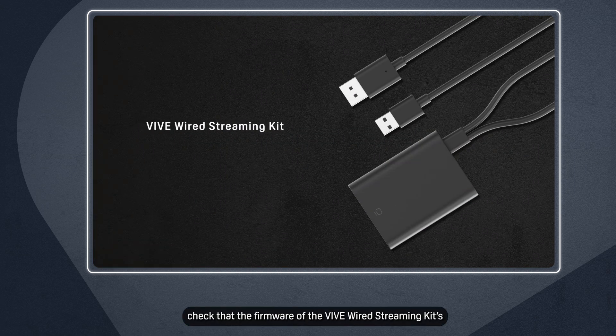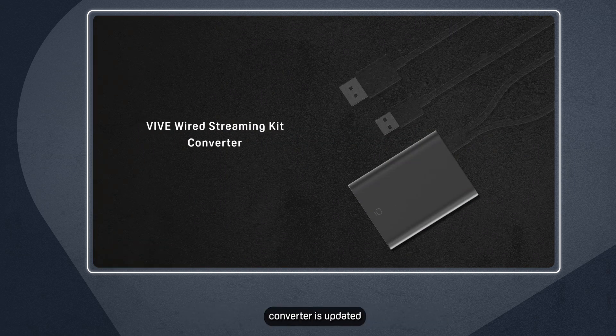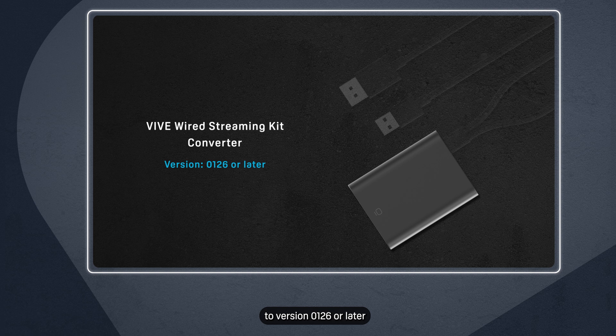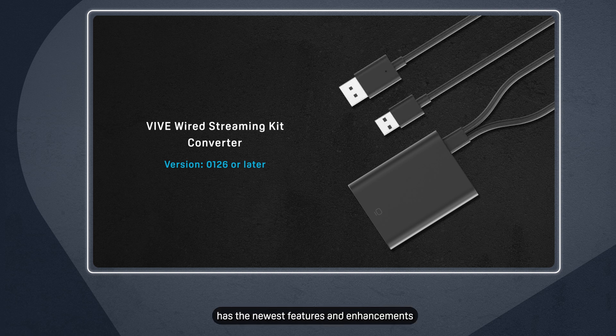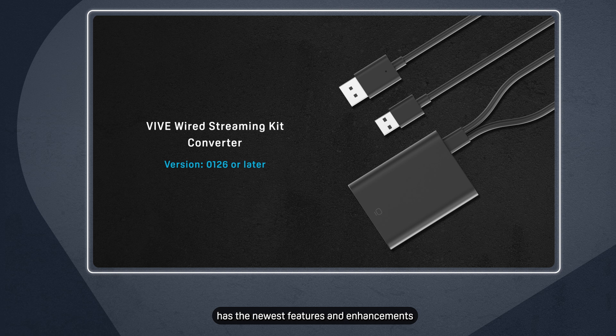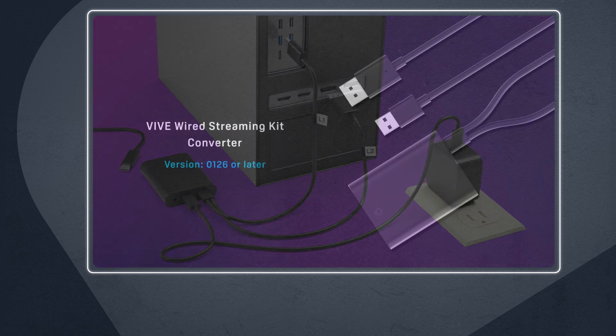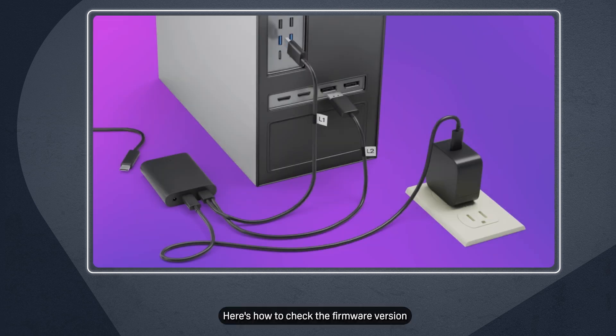Next, check that the firmware of the Vive Wired Streaming Kit converter is updated to version 0126 or later. Having the latest firmware version makes sure your converter has the newest features and enhancements. Here's how to check the firmware version.